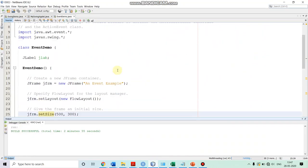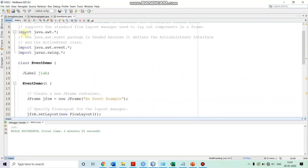In our program, we first import java.awt.* because we need to set the layout of the container — how the controls will go. We want to use FlowLayout for this. After that, we are importing java.awt.event.* because we want to use the ActionEvent and the ActionListener interface, which are available in this package. After that, in order to access the Swing controls, we are also importing javax.swing.*.